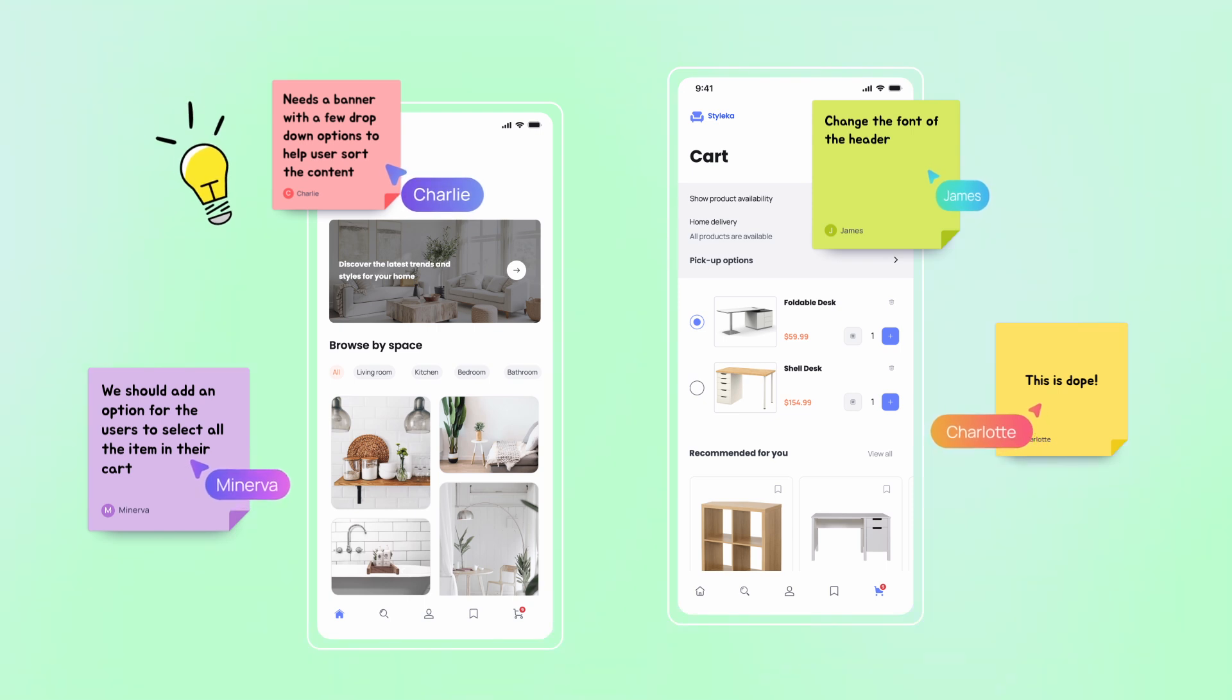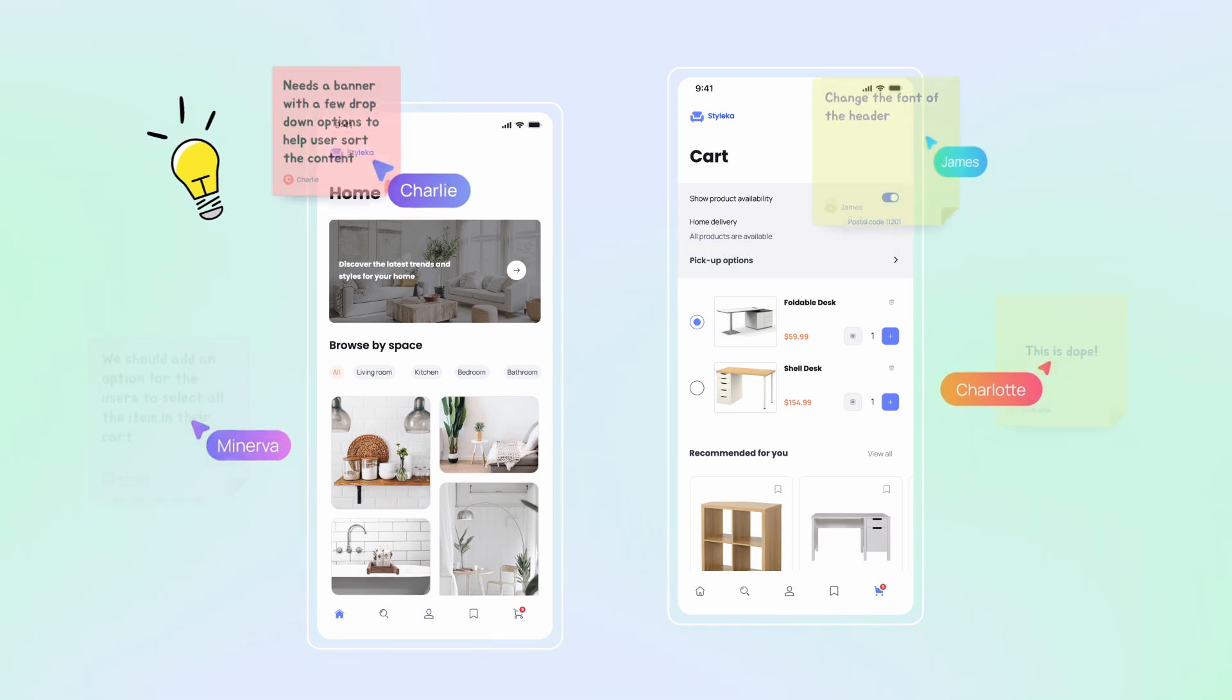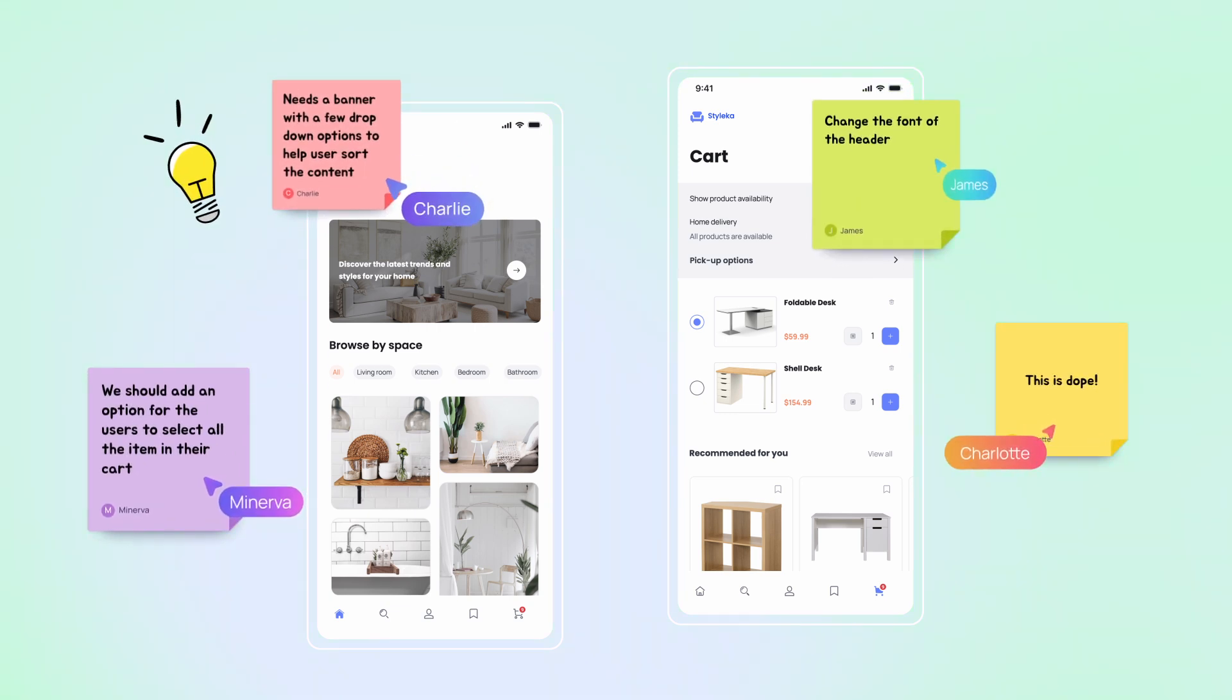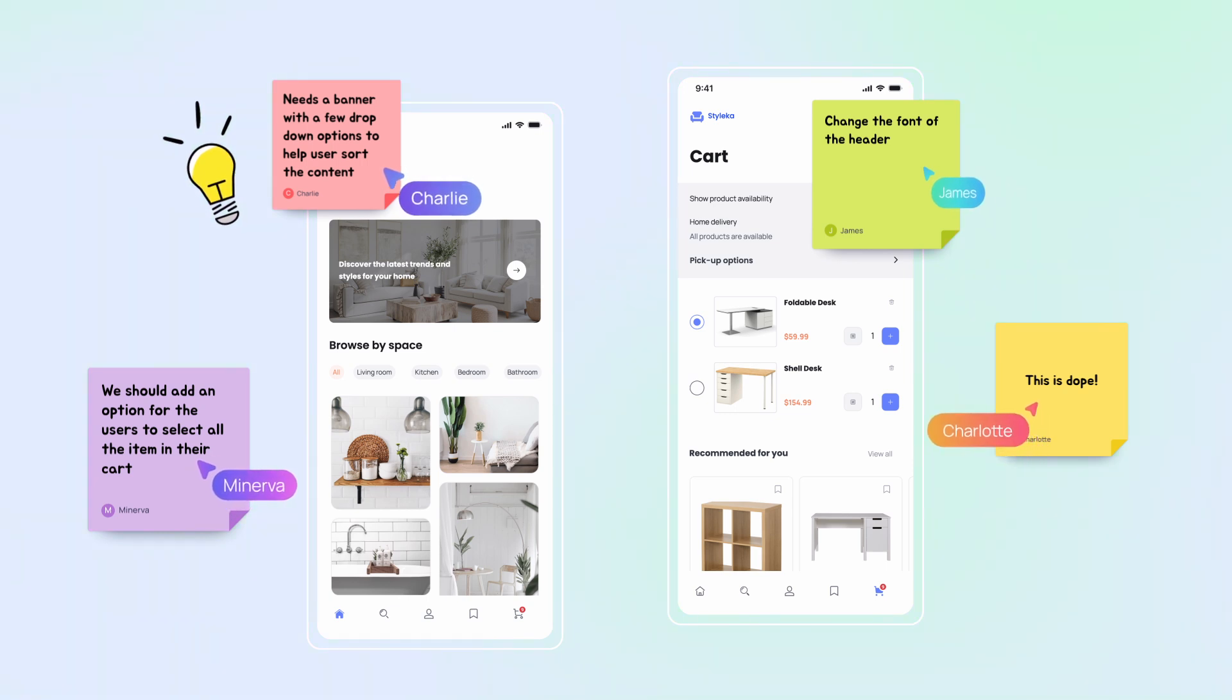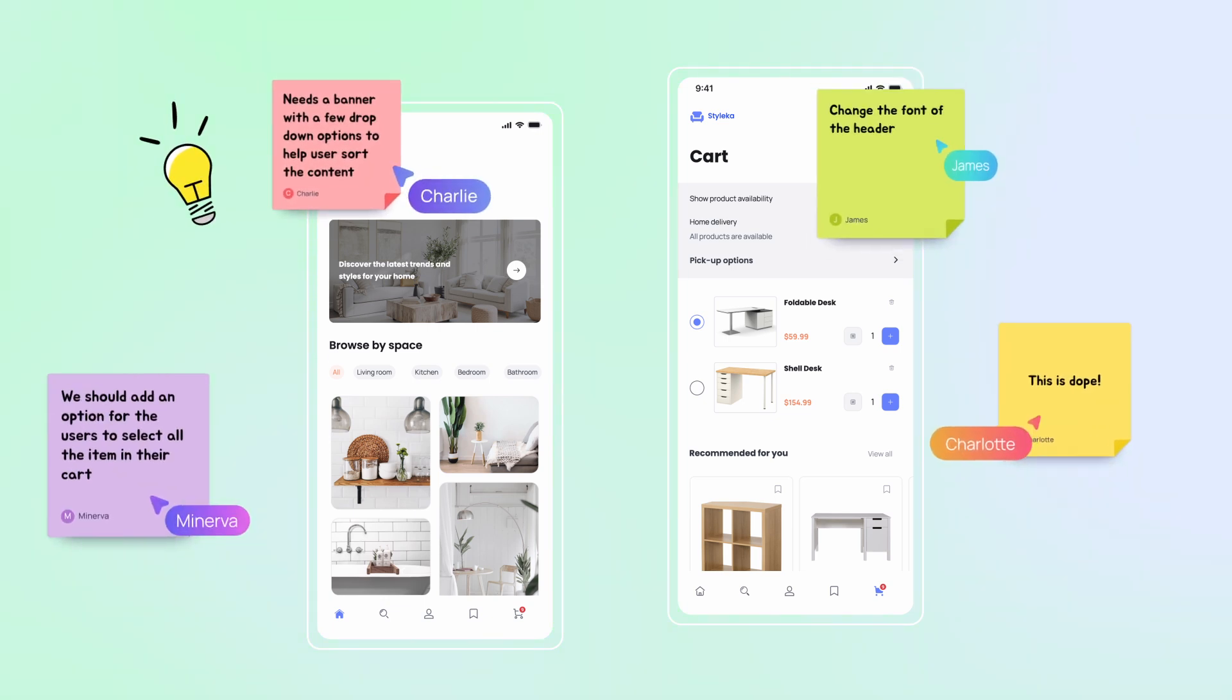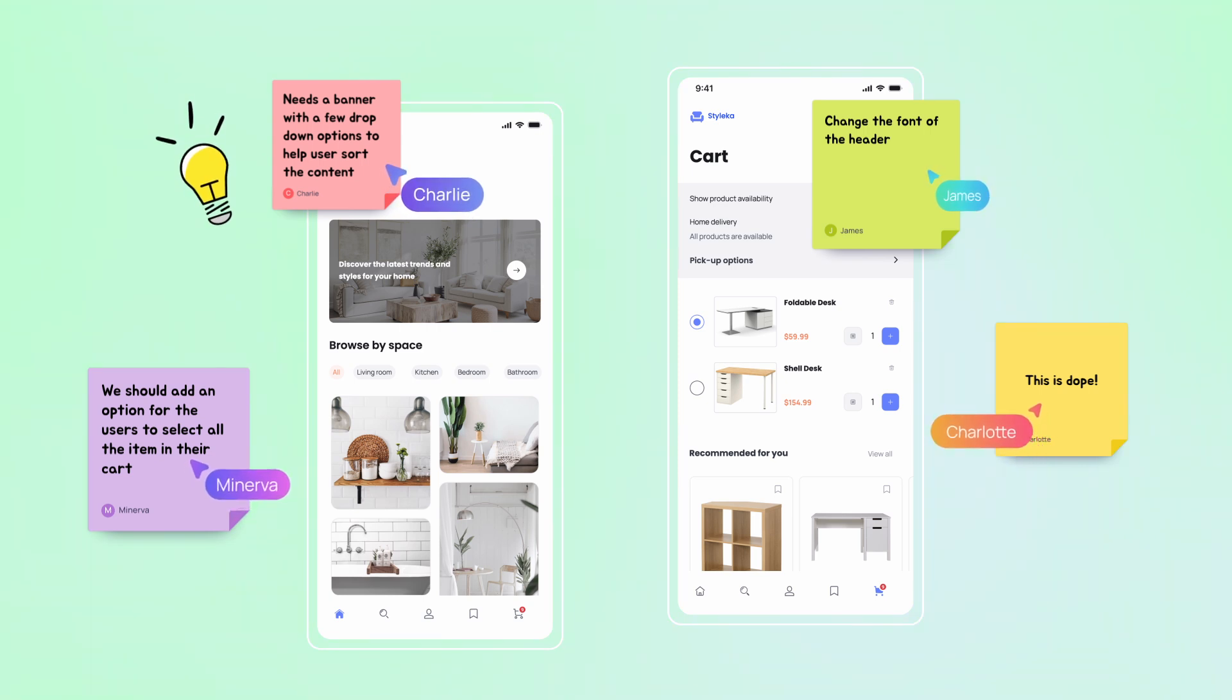Collaborative design with Visily: Visily understands that great design is a team effort. That's why the platform is built with collaboration at its core. With Visily, multiple team members can work on the same projects simultaneously, eliminating the need for constant file sharing. Real-time collaboration makes sure everyone is always on the same page.